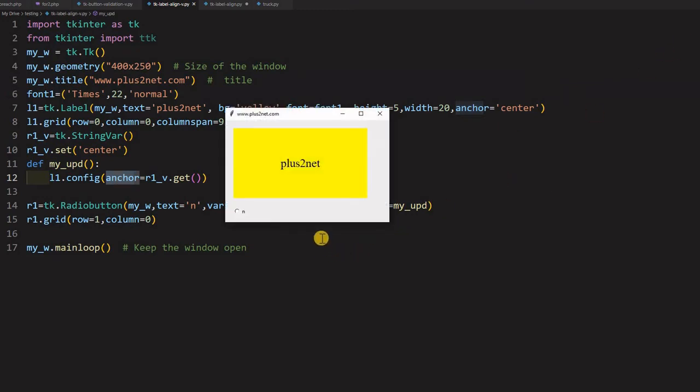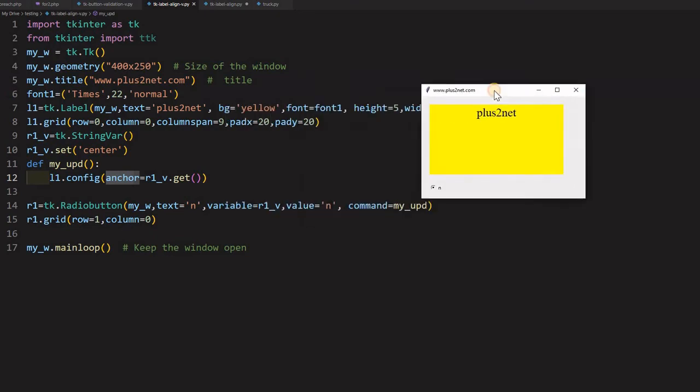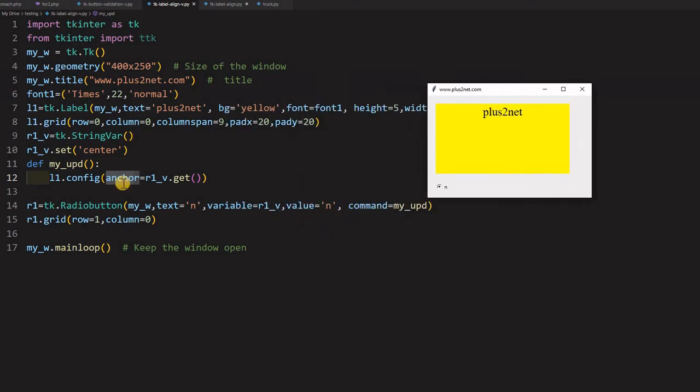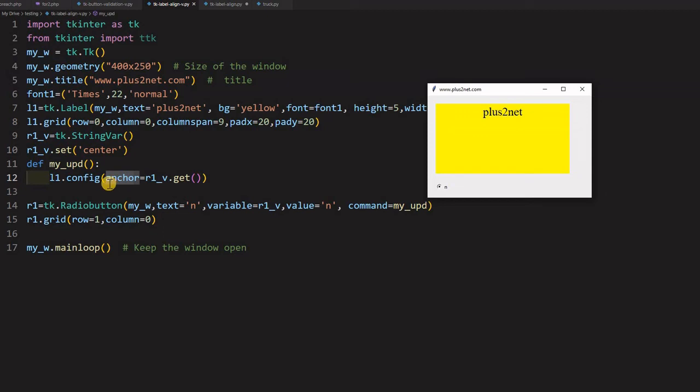So I am just giving. By default it is at the center. So I am just clicking this. So you can see it has lifted up. Because the value moment I click this, this particular function L1 config anchor, this one. R1 V receives the data and it says N. So this assigns the alignment value, sorry, the anchor value to N.